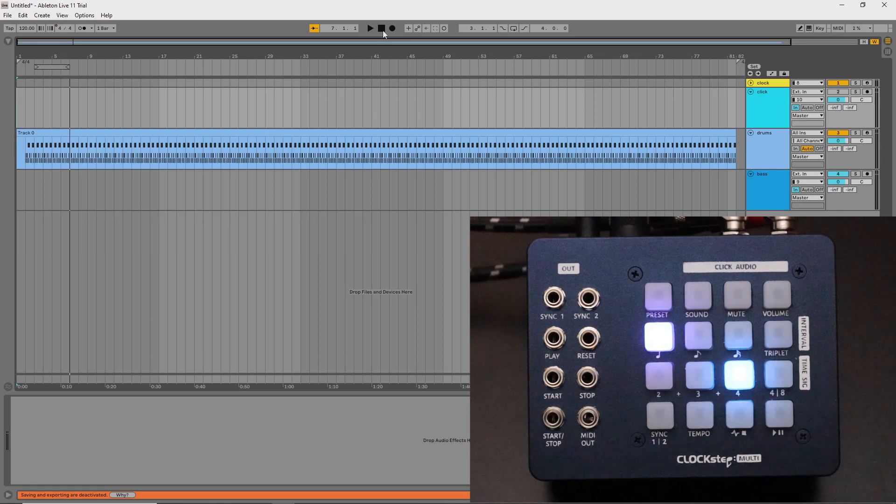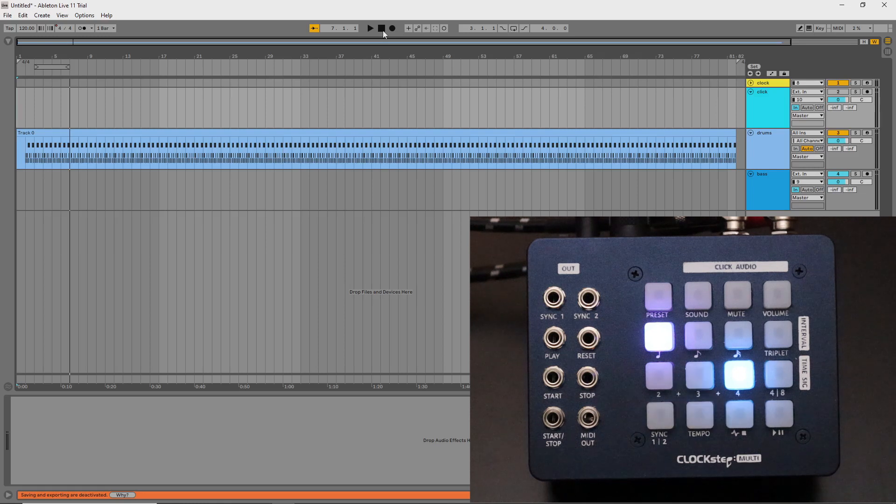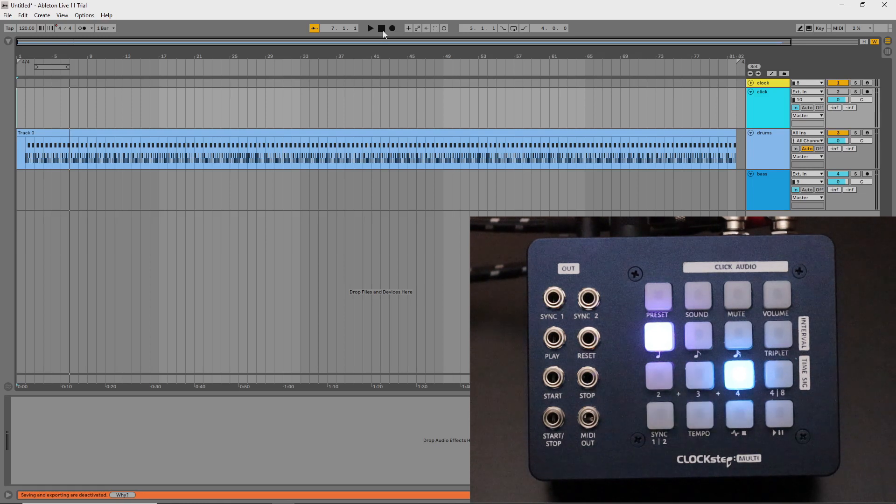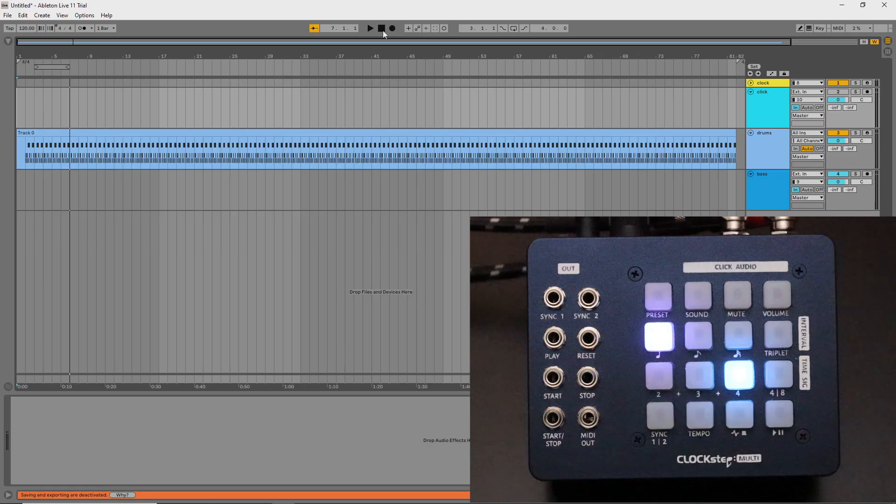Or you may not need this feature at all. It's just one of those added conveniences in ClockStep Multi and it's always nice to have it there just in case.